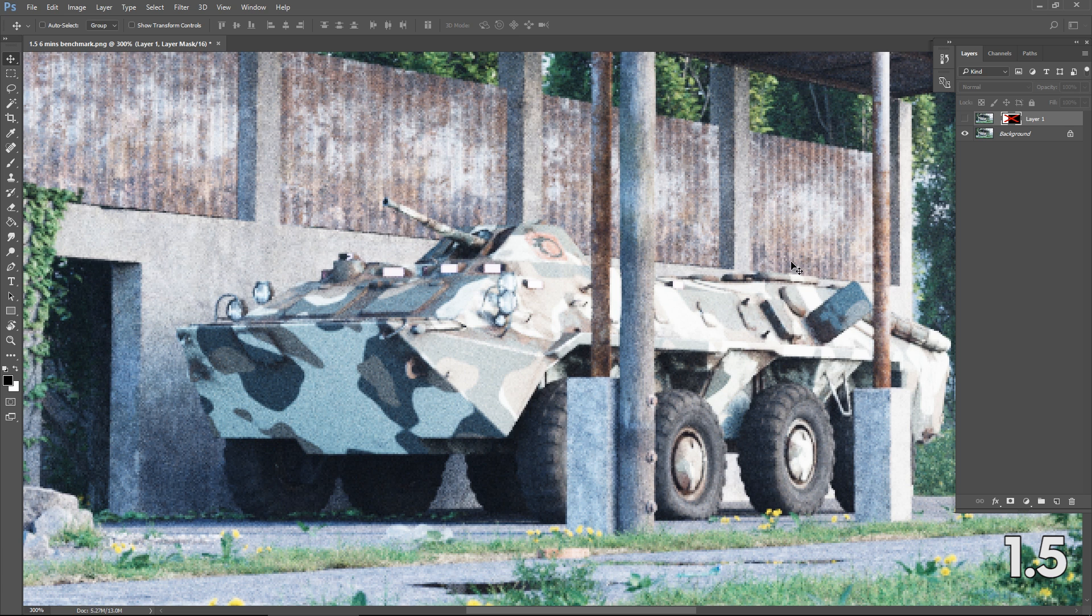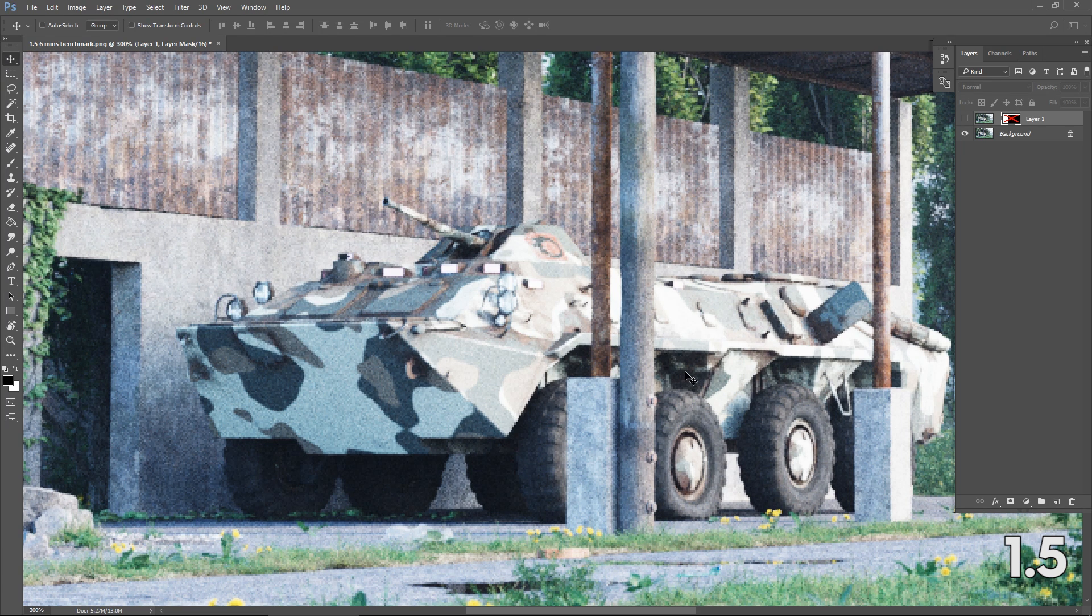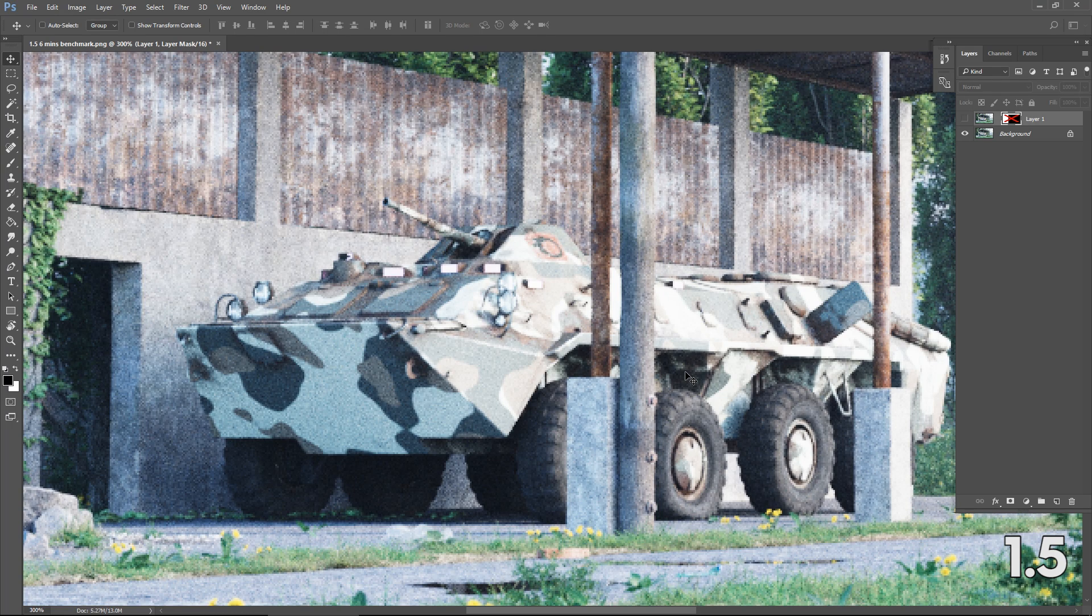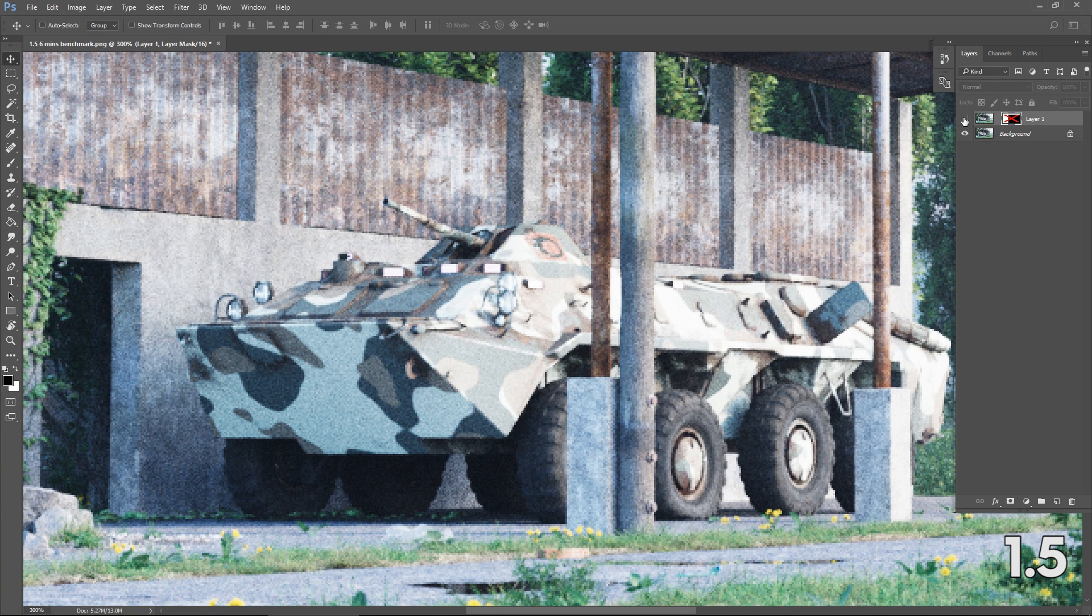In this image I have two, one from 1.5 which we're looking at now and another one from 1.6. Both are rendered for exactly the same amount of time, no denoising of course.